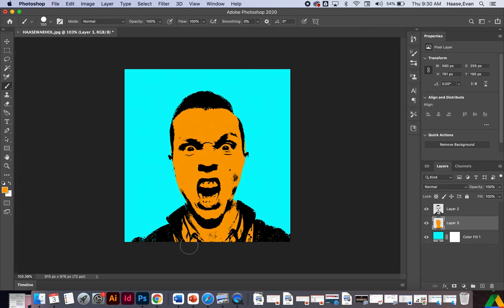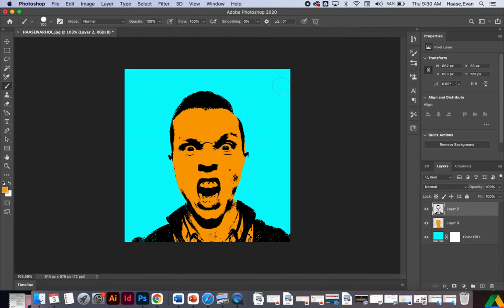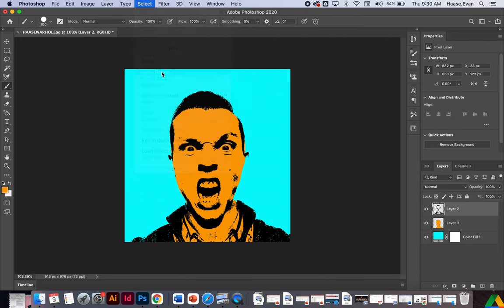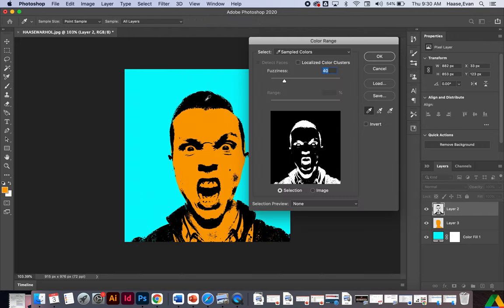Now let's say you wanted to change the color of the black that we did. Let's change the color of the black. So if I go back to my top layer, I go select color range, and I click on the black. And I click OK.